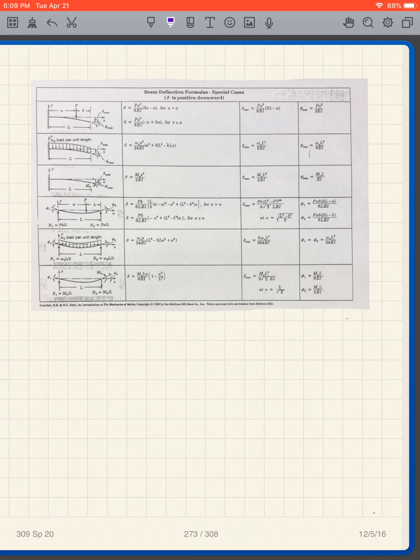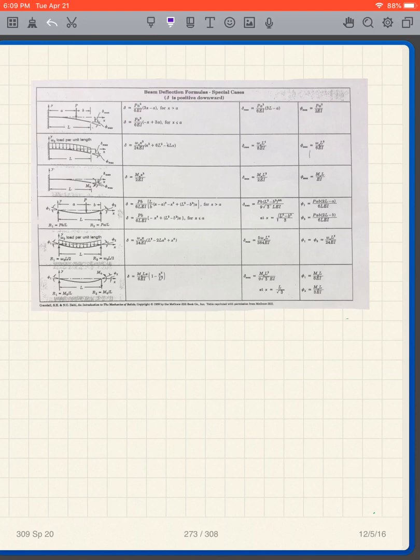This table is what you'll be given for the EIT or FE exam, so it's important to learn how to use it. Looking at the table, there are 6 different lines. The first three rows are for cantilever beams and the last three are for simply supported beams. The figure on the left side of each row tells us what configuration that line covers.